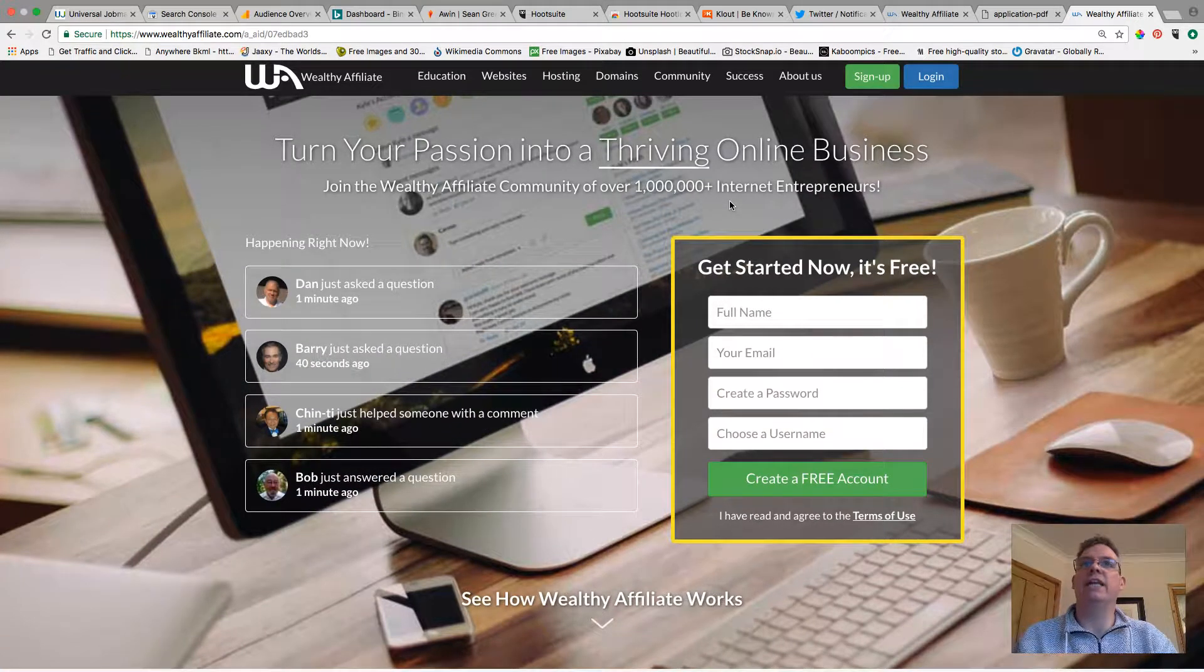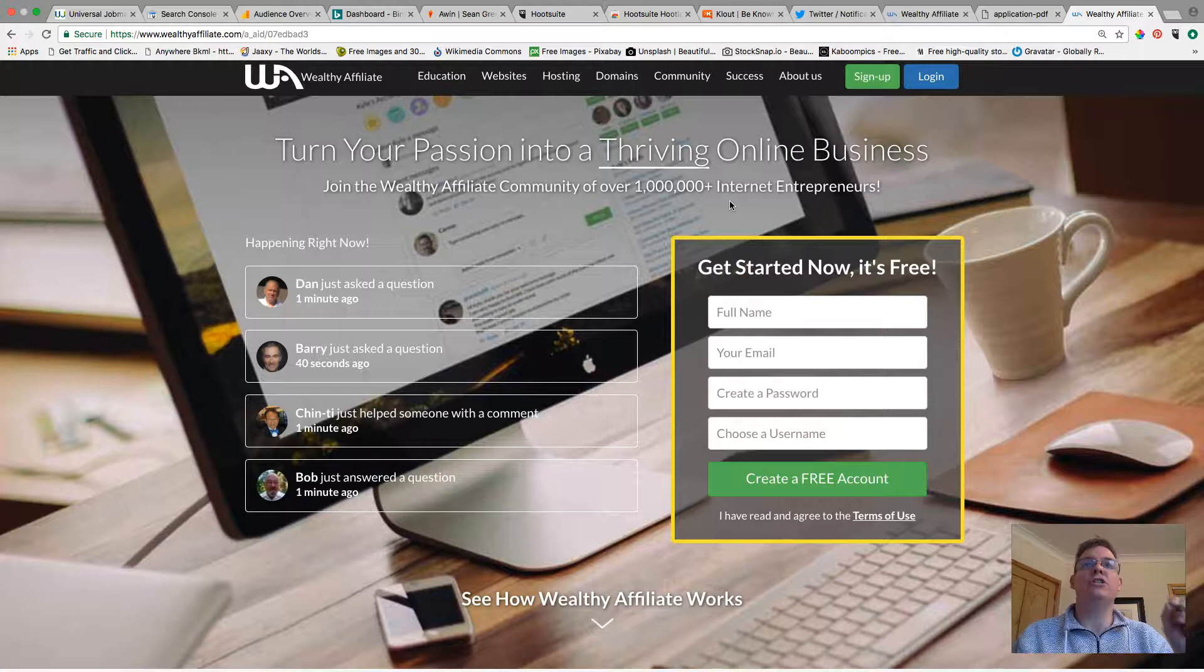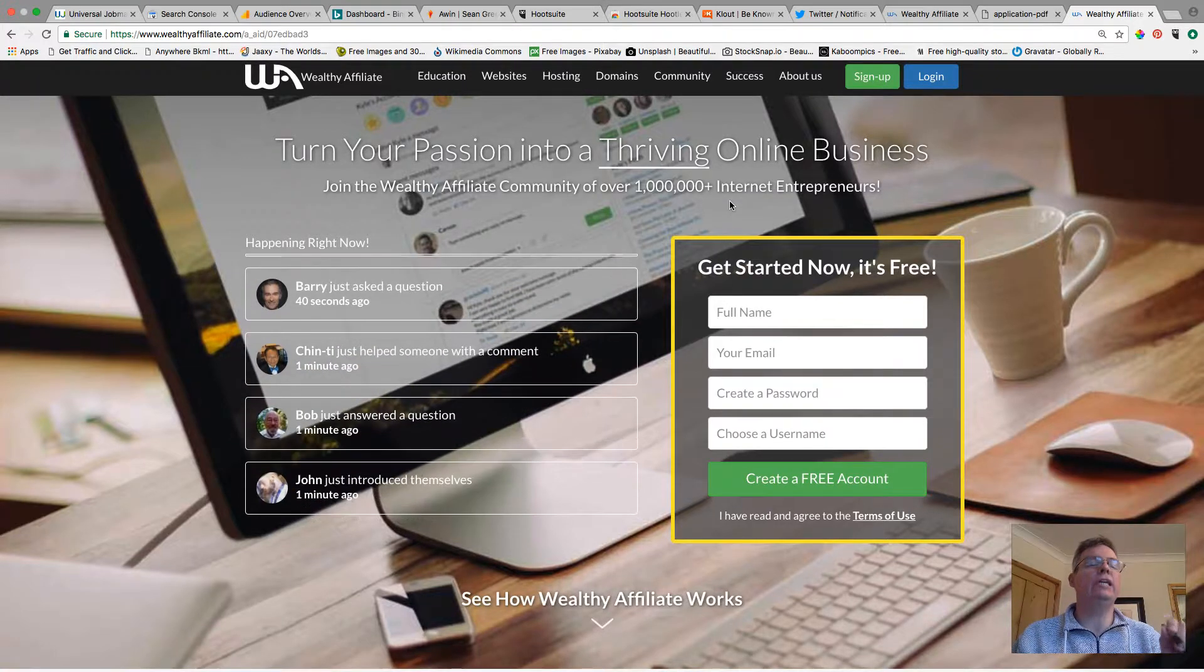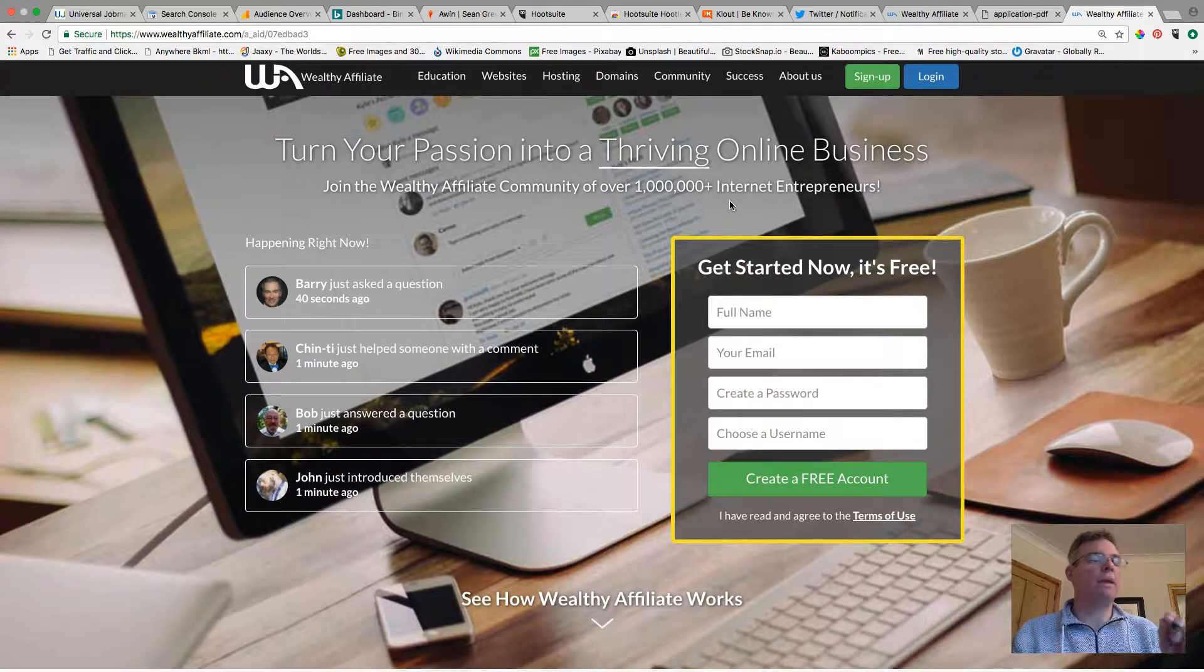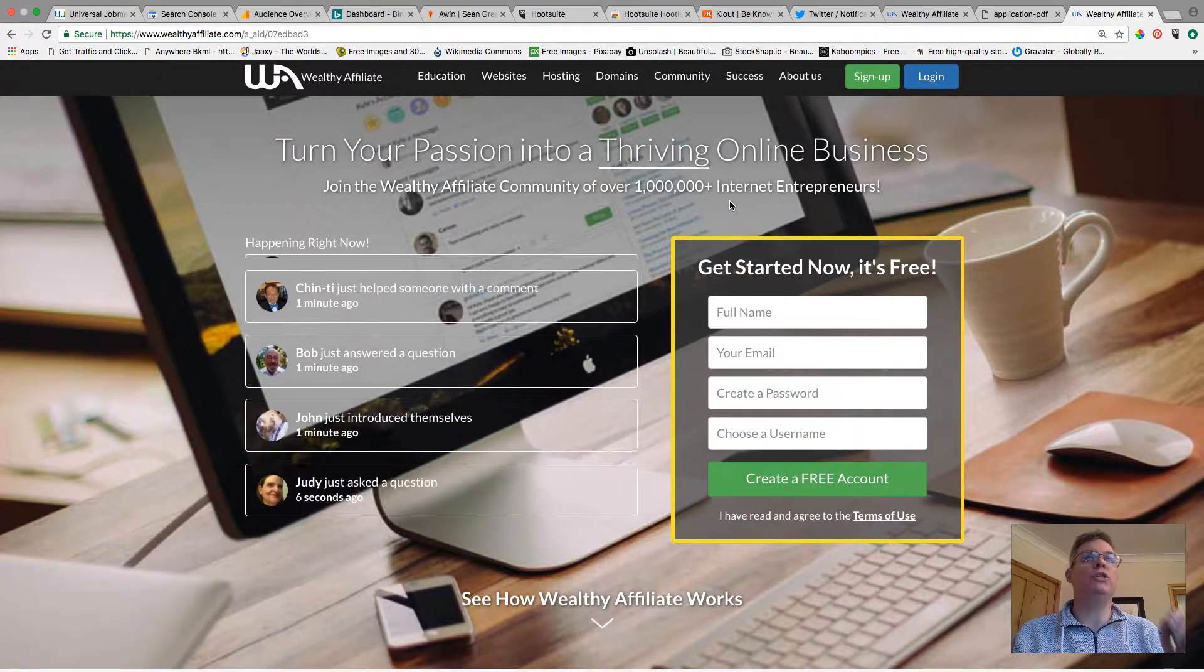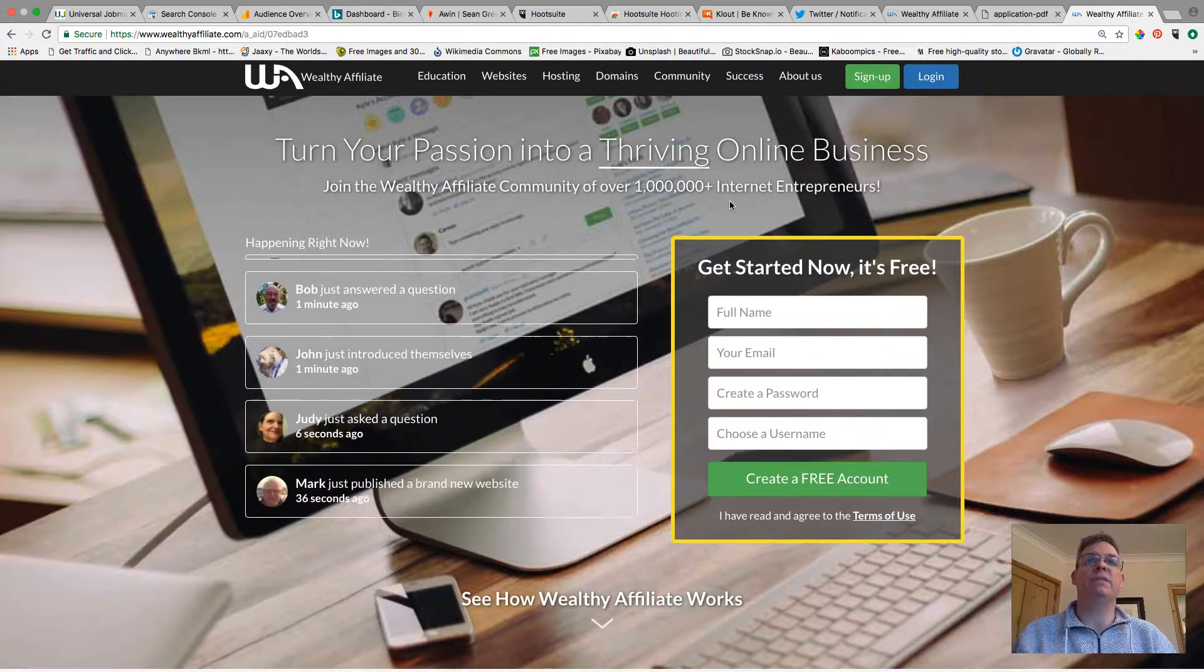Hi and thanks for clicking on the link. What I want to do now is just quickly take you through what you can expect to find once you've signed up to Wealthy Affiliate.